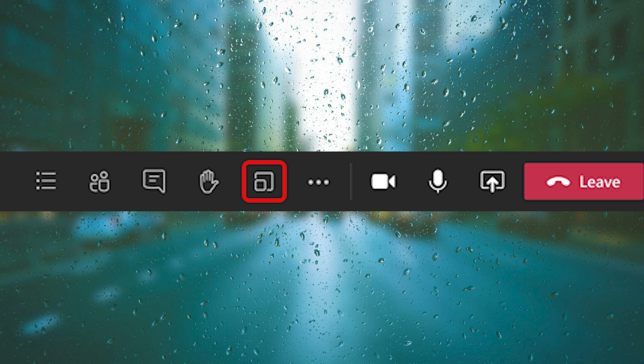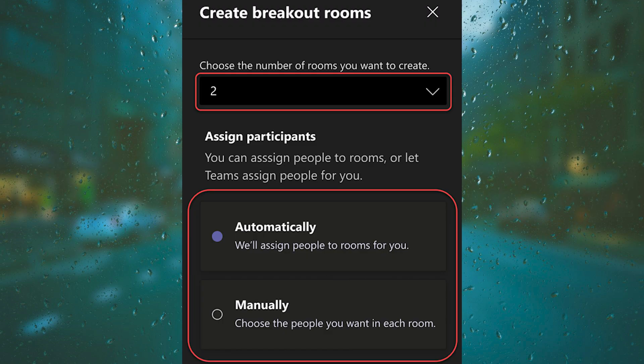After that, when your students have joined and you are ready, select Breakout Rooms from your meeting controls. Then from the dropdown menu, choose how many rooms you'd like to create. As for this example, it says two.